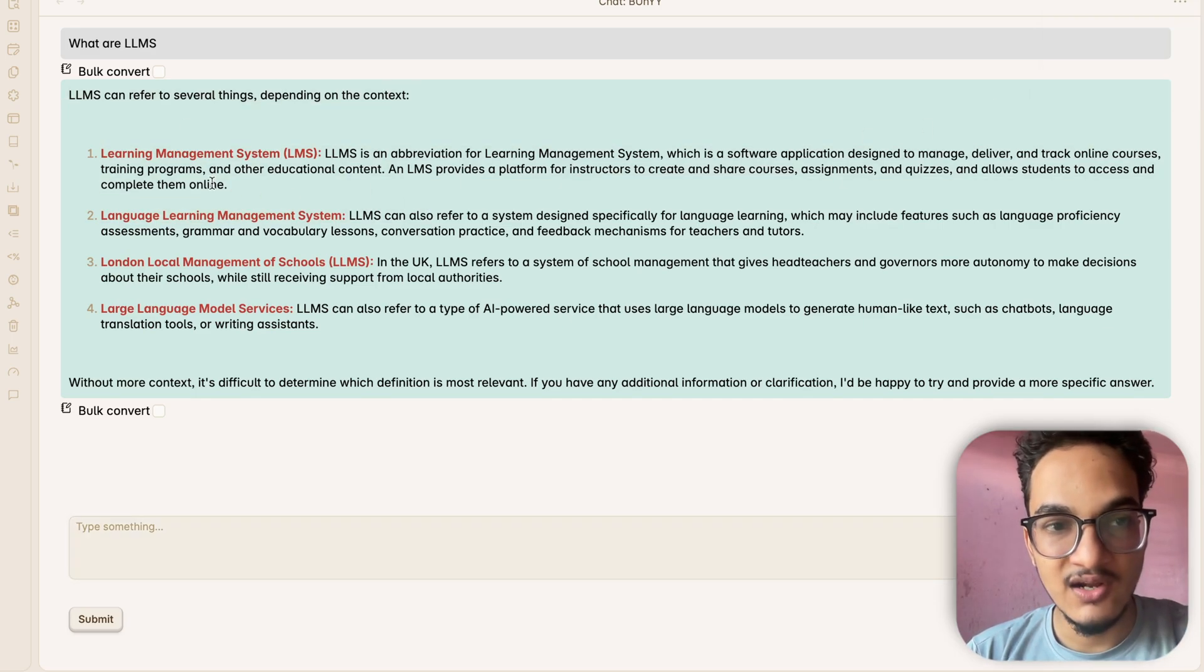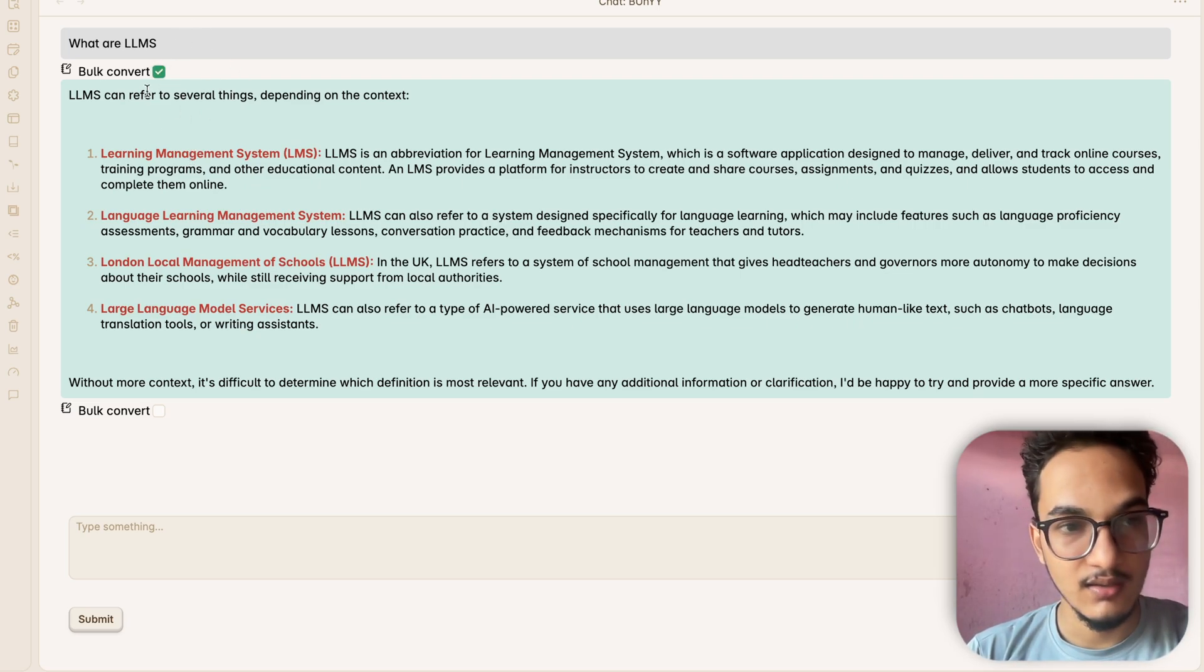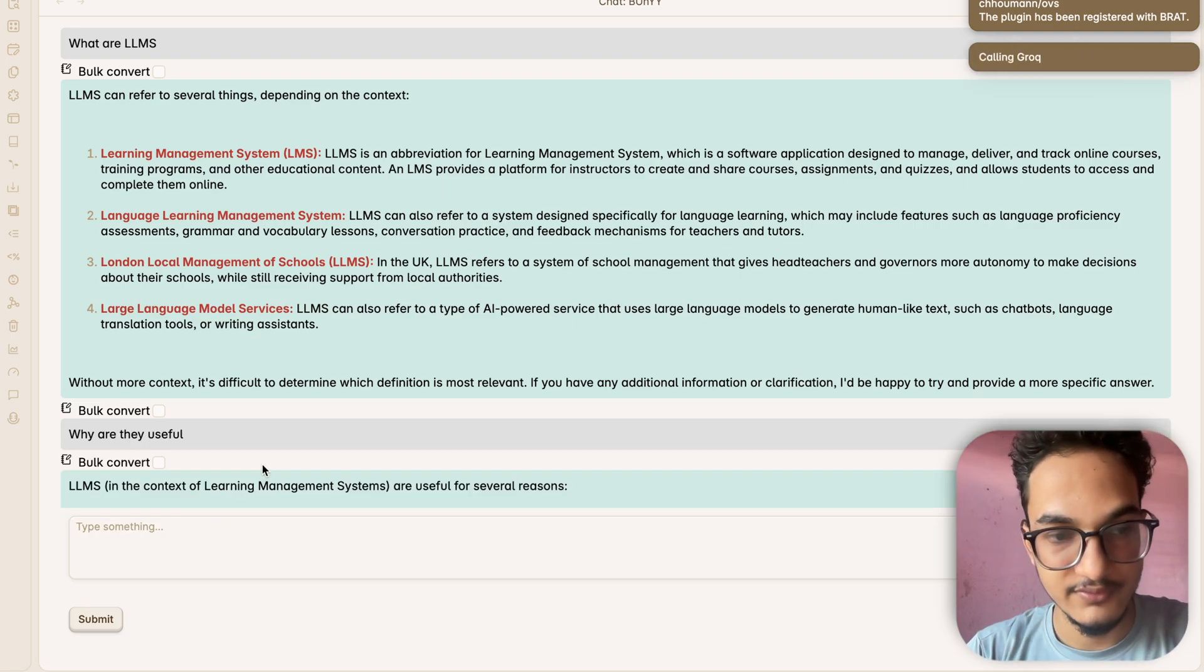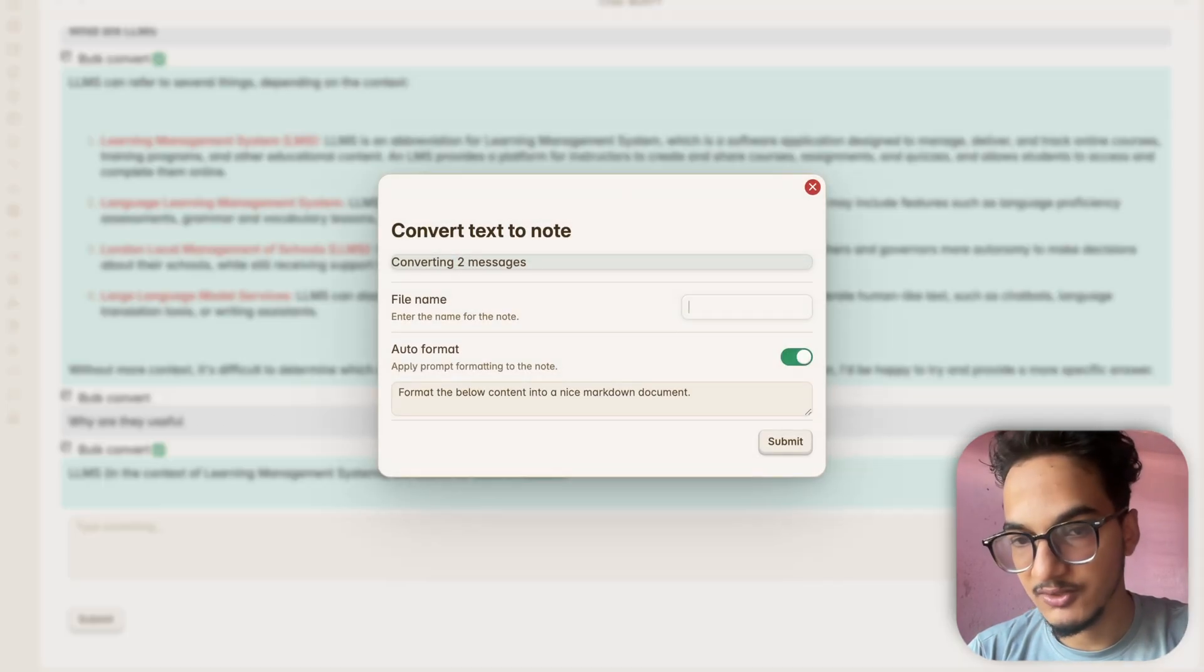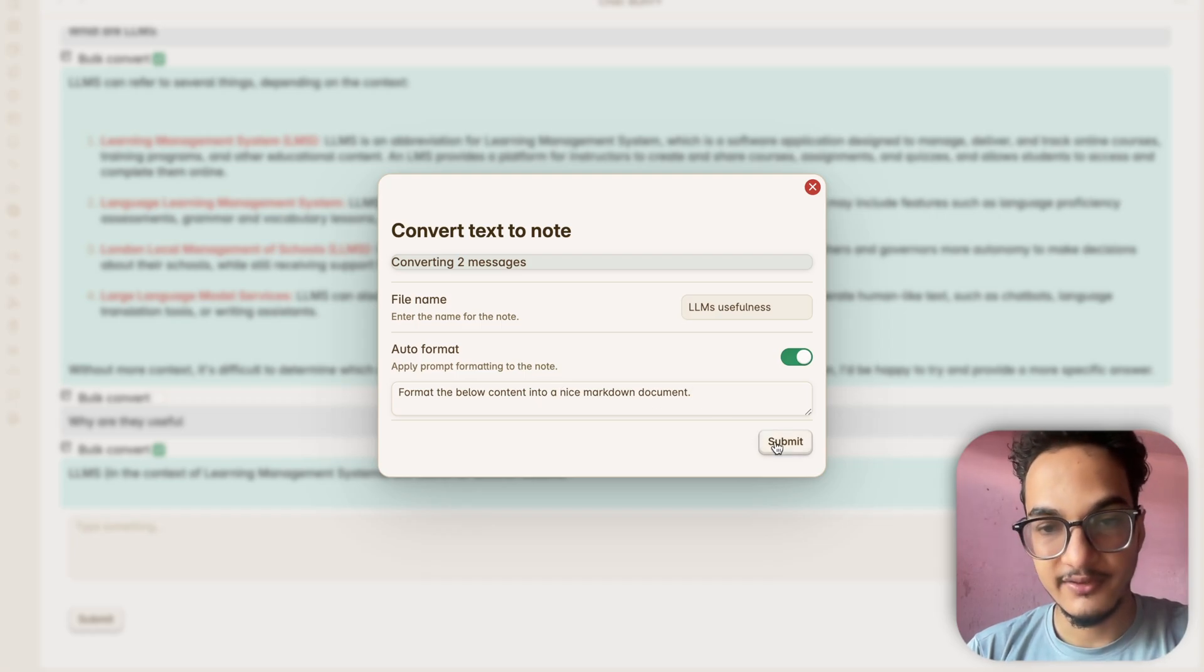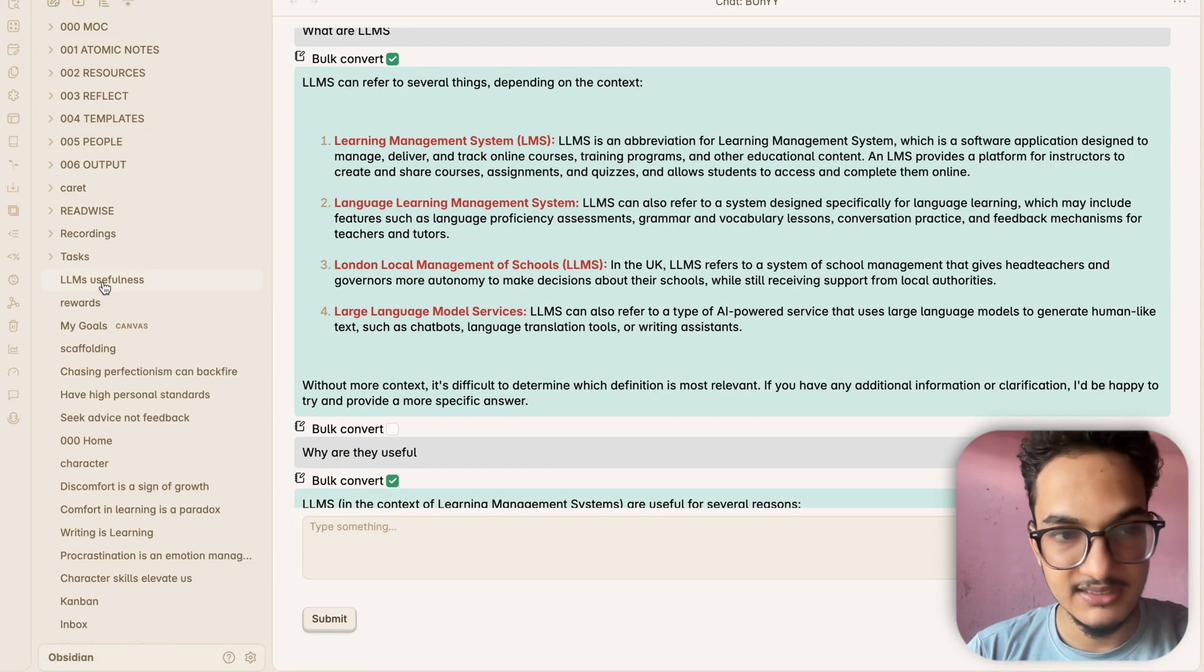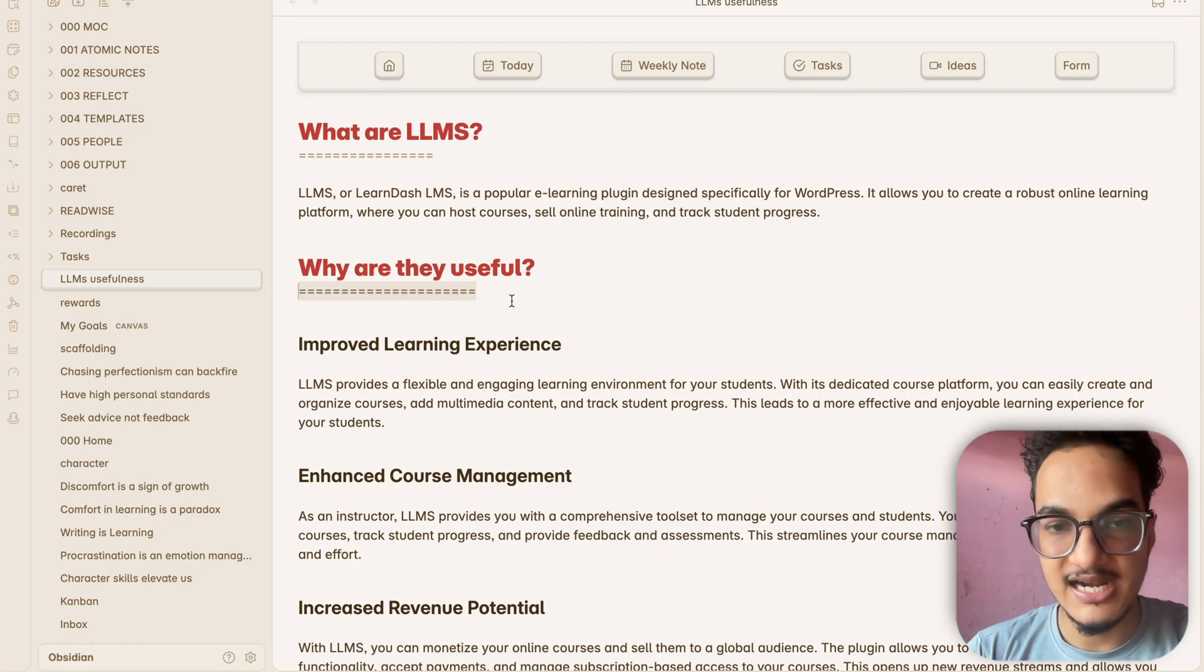One thing I loved about this plugin is that it allows you to convert the chat response into another note. I'll show you. You can just check the option to bulk convert. I'll just ask another question, why are they useful, so that I can show you the bulk convert feature. So I'll just select these two responses and I'll convert this into a note. And you can see it is converting two messages and I'll just write LLMs usefulness. And here you can also add a custom prompt in order to create a new note. And the note is now created. If you go here you can see here the note is created called LLM usefulness. And it has created a markdown based note based on the chat responses. So that is really useful.